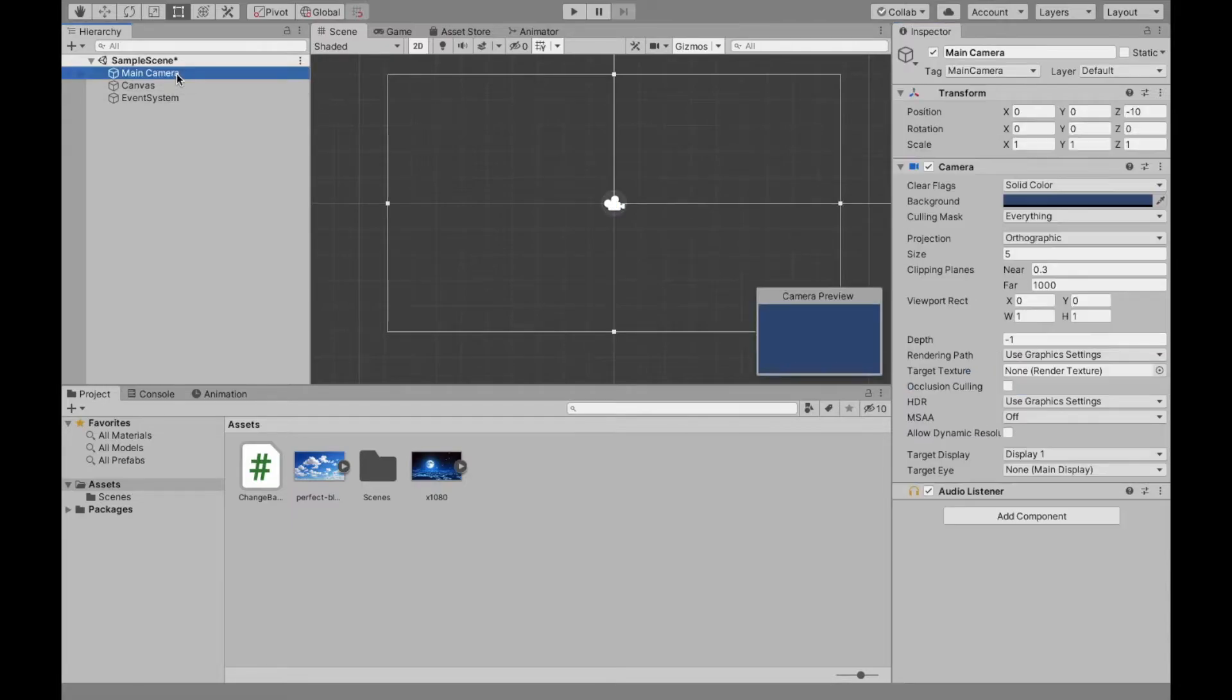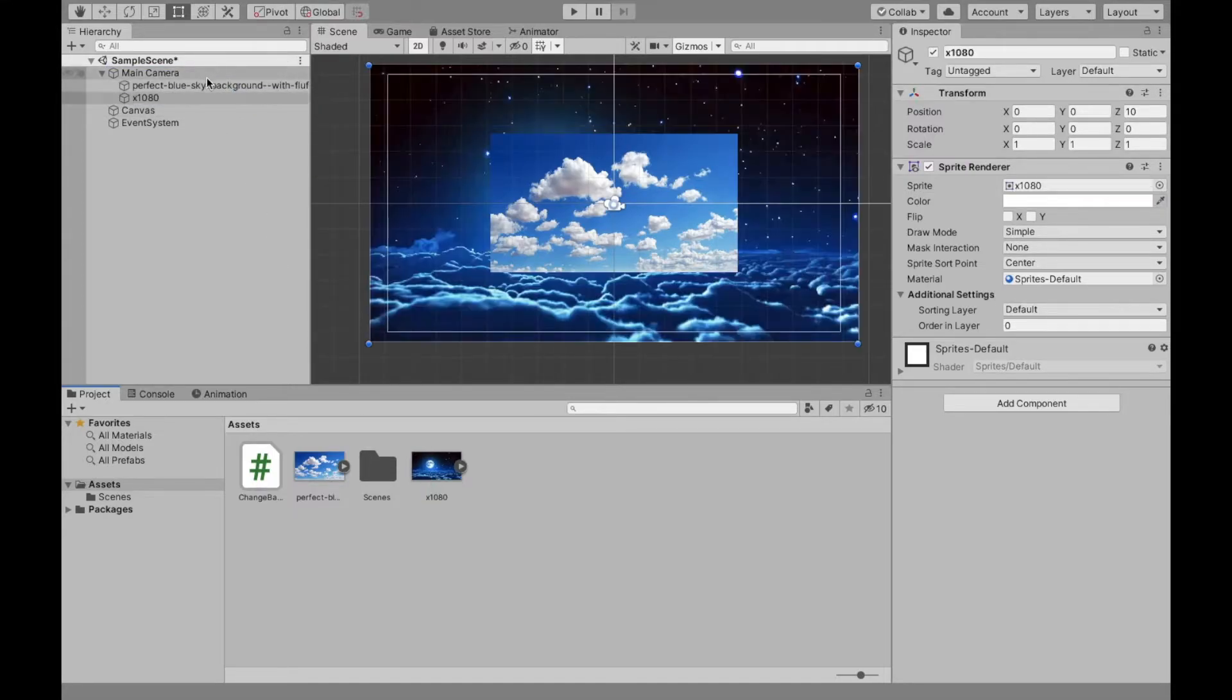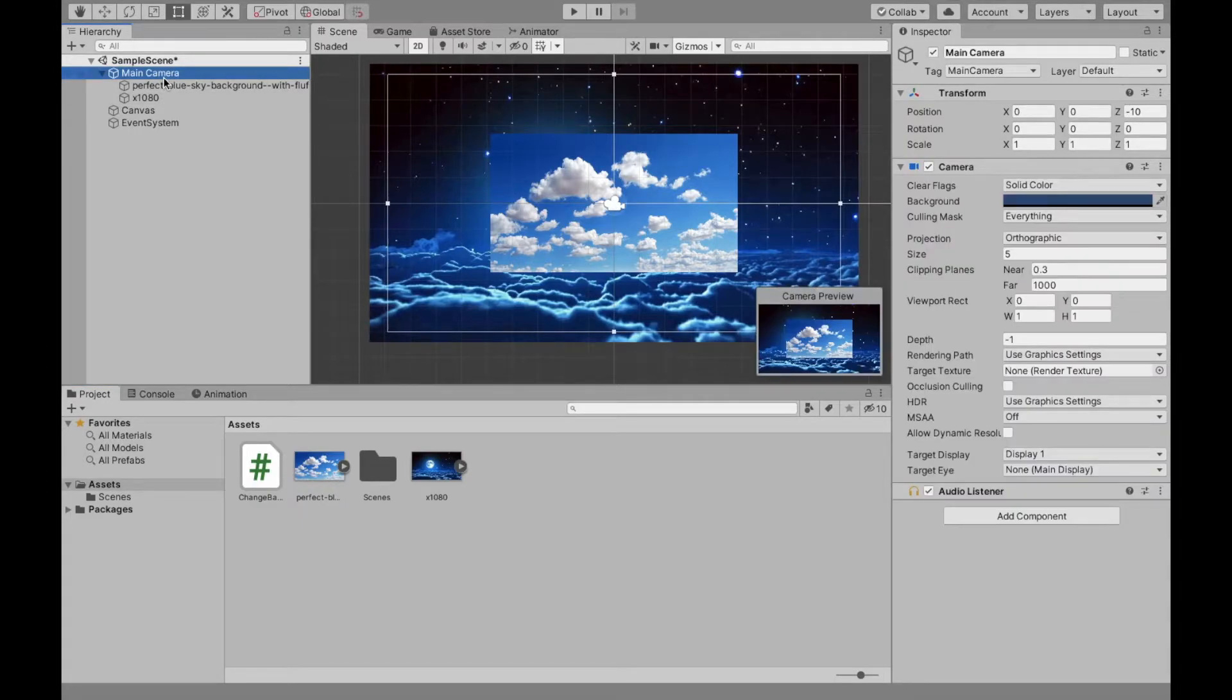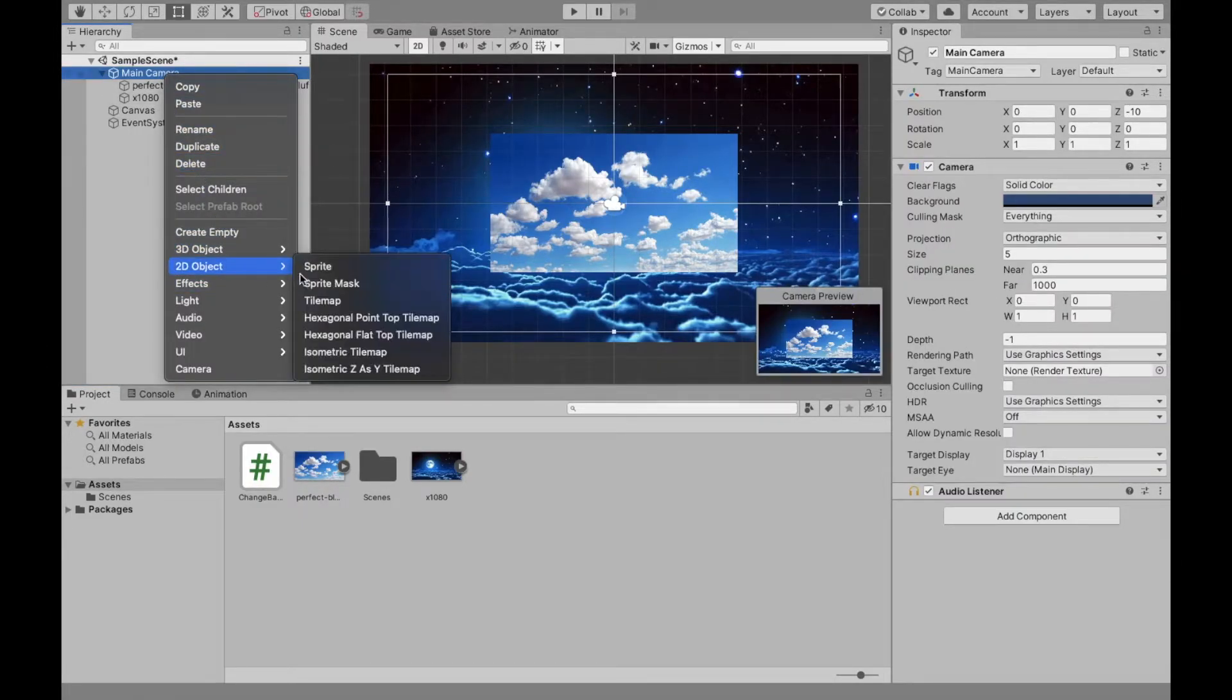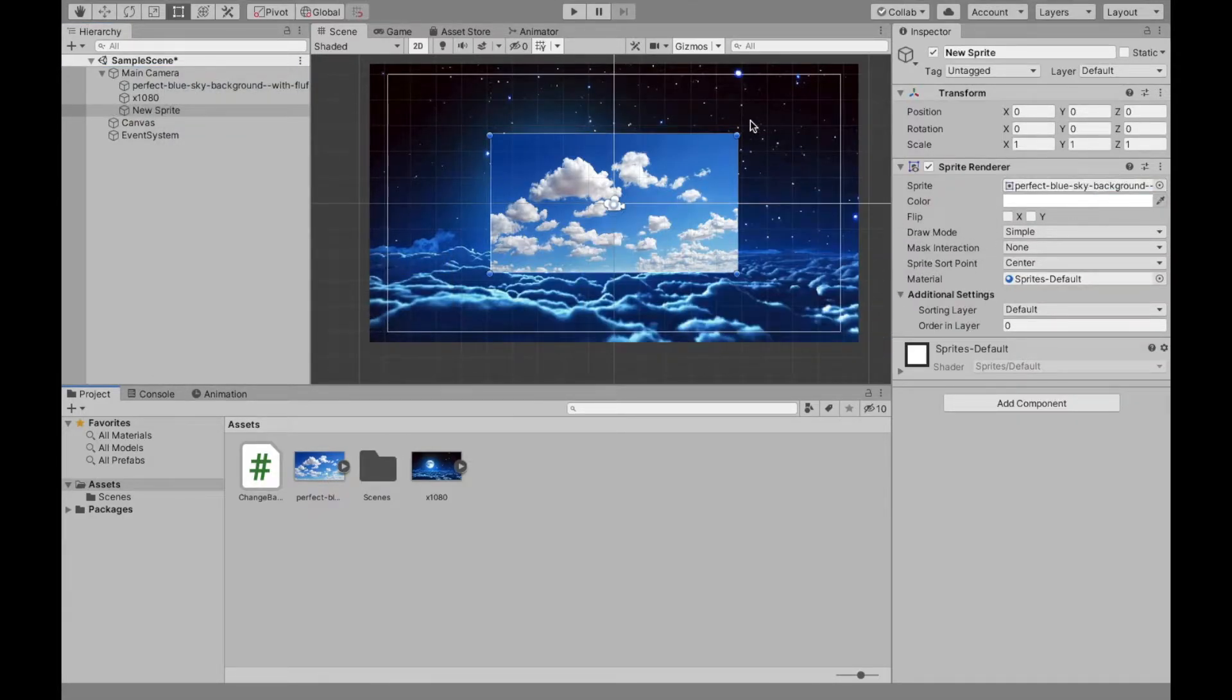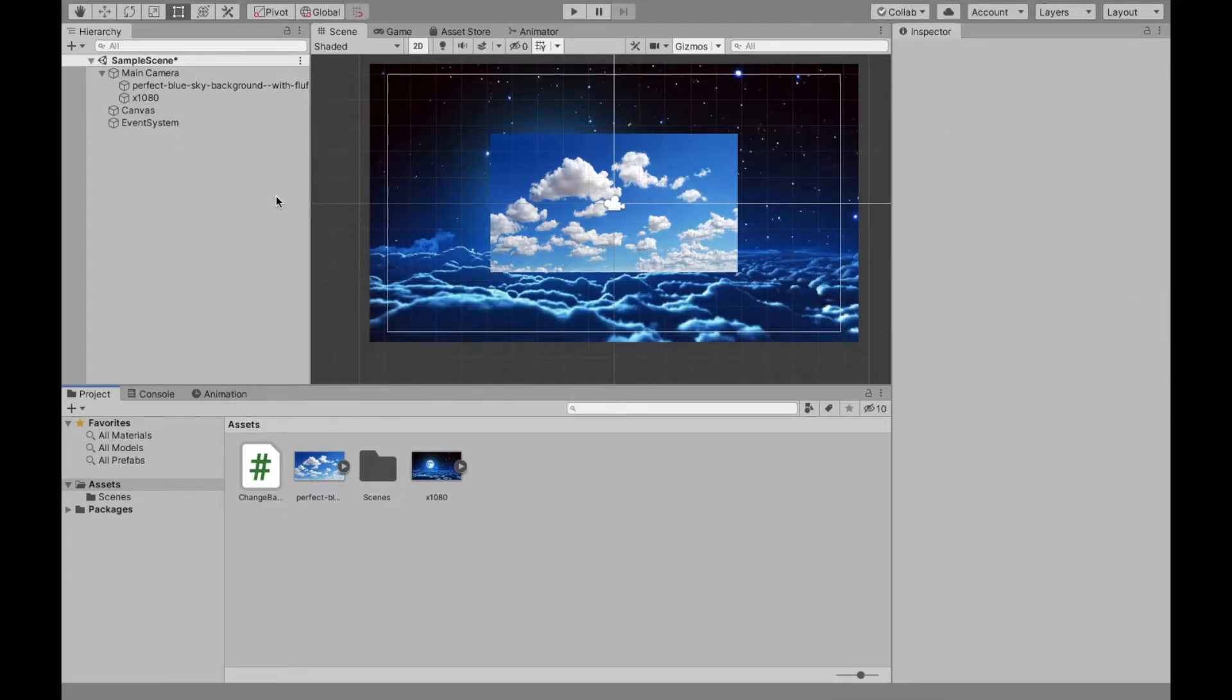Now, under the main camera, we are going to create our two sprites, and you can just drag that under there. Make sure that these two are children, and you could also select main camera, right click, 2D sprites, and then you could also just add the photo like that. That's another way to do it. But we have them here.